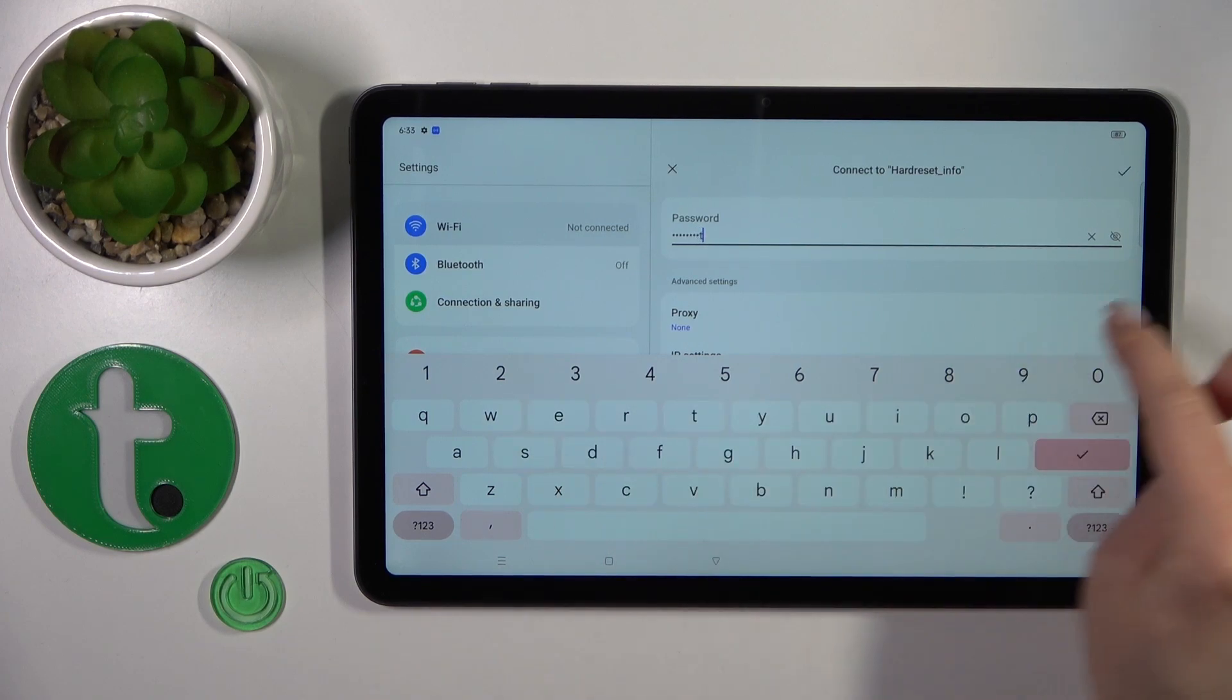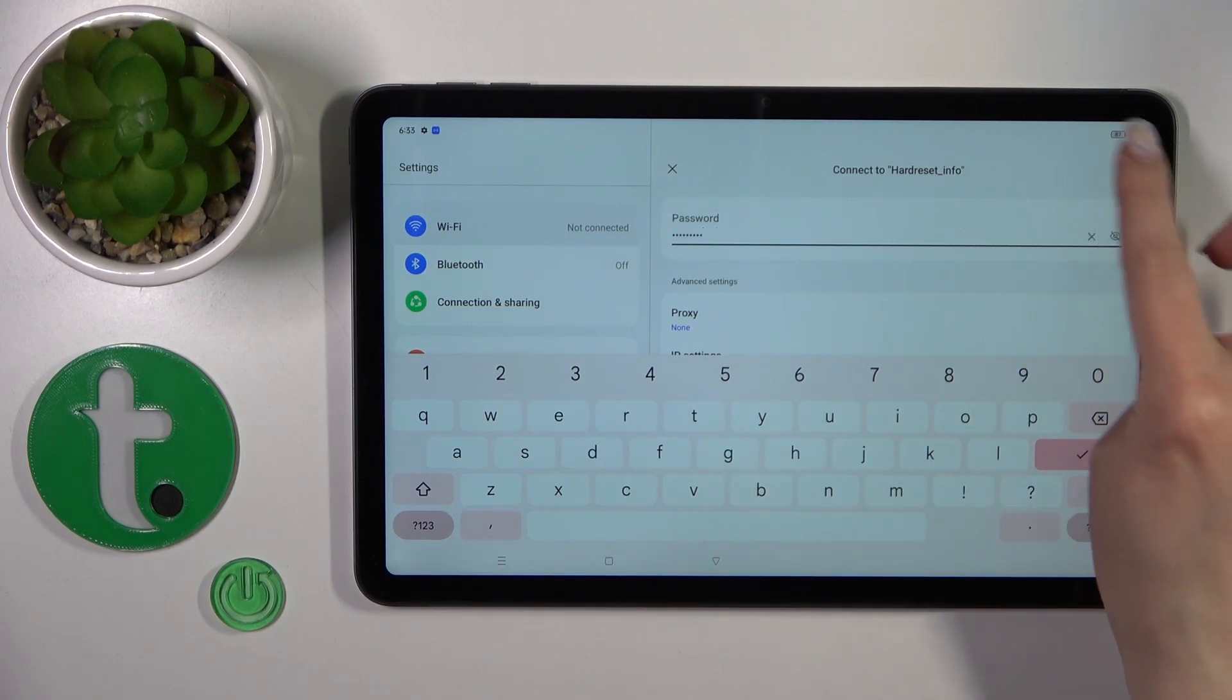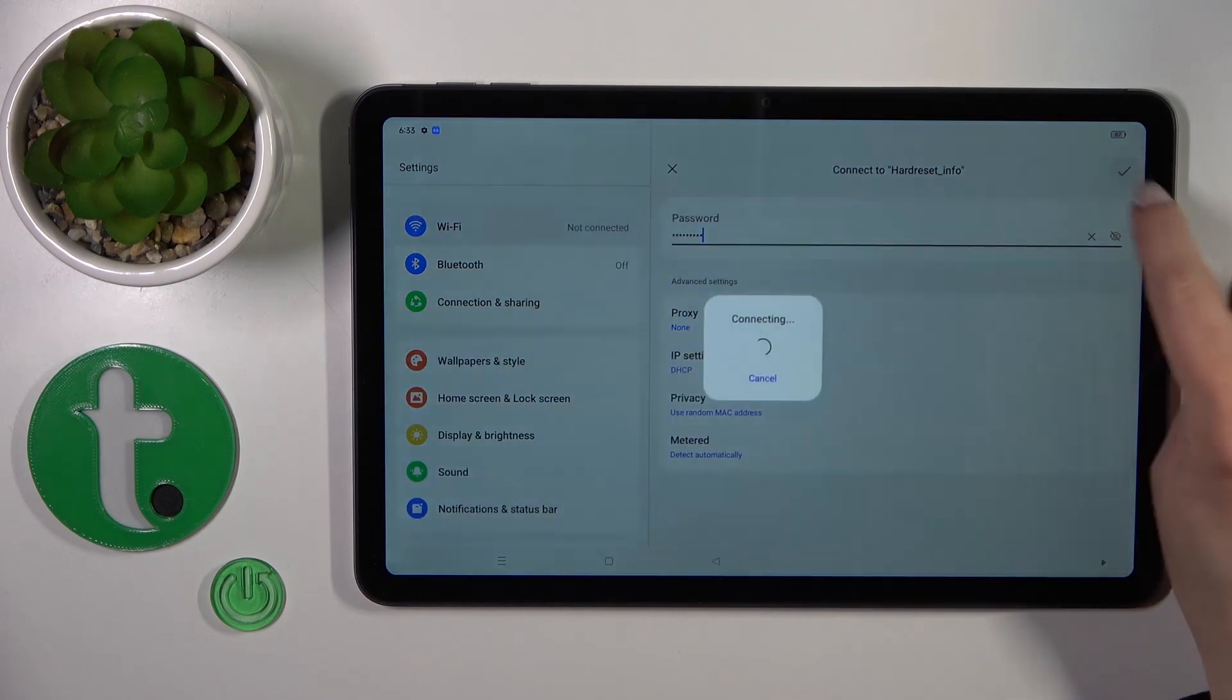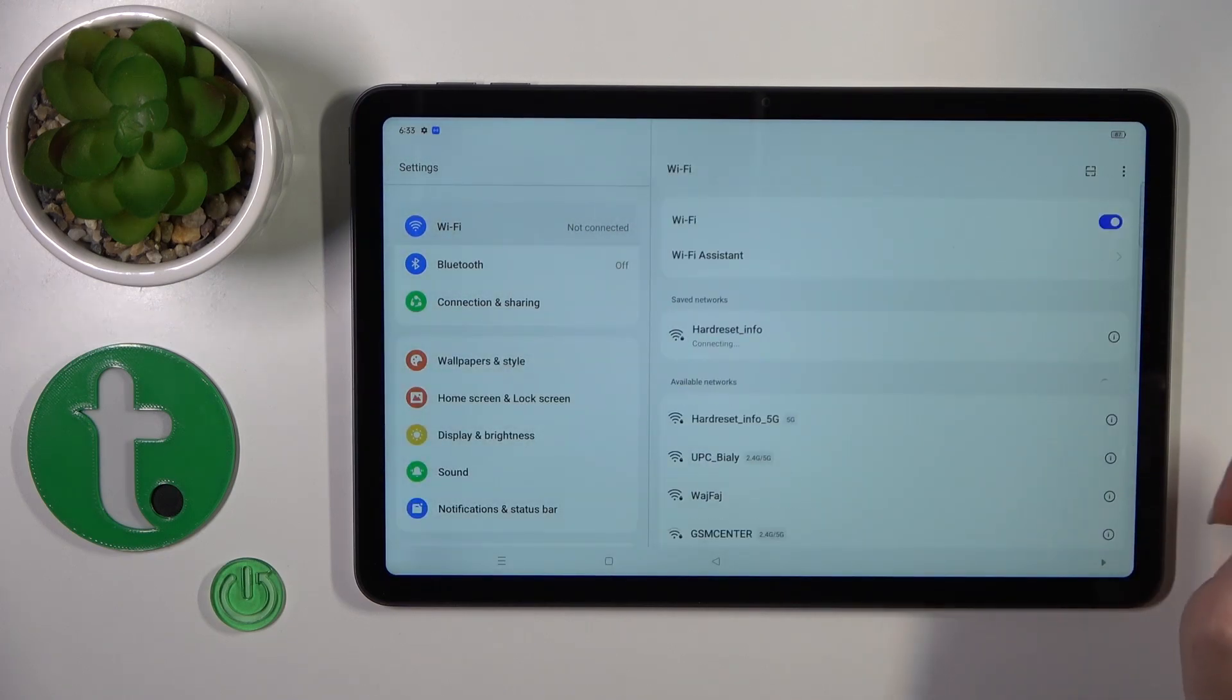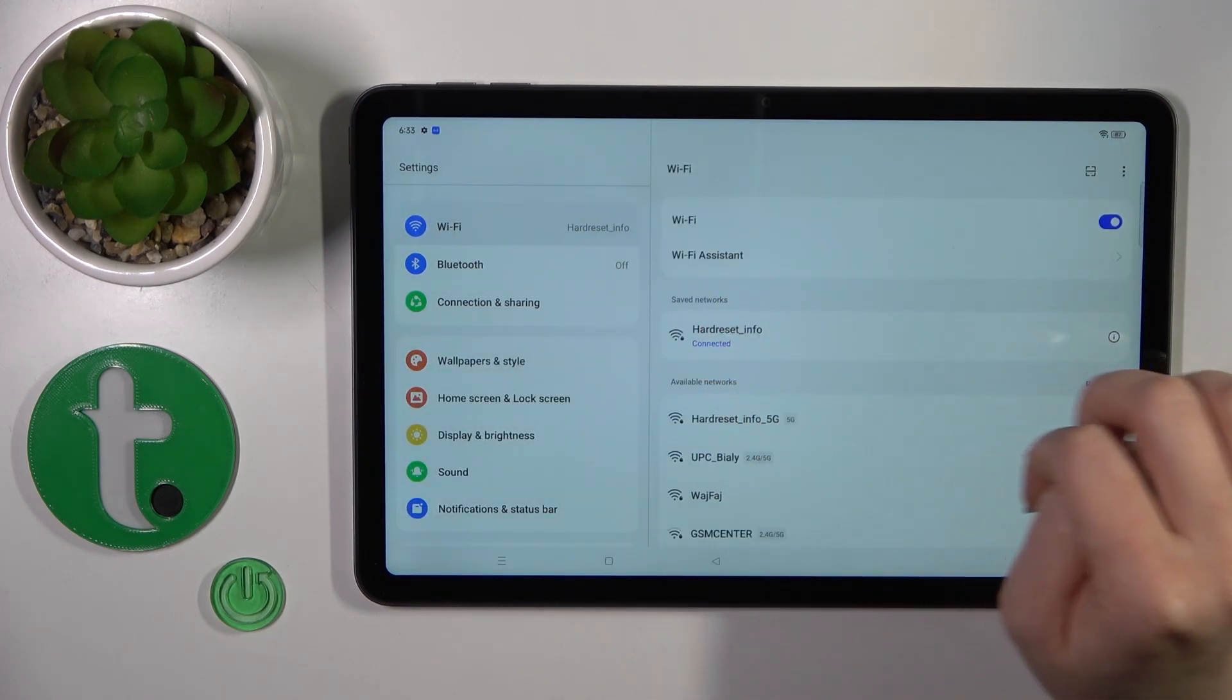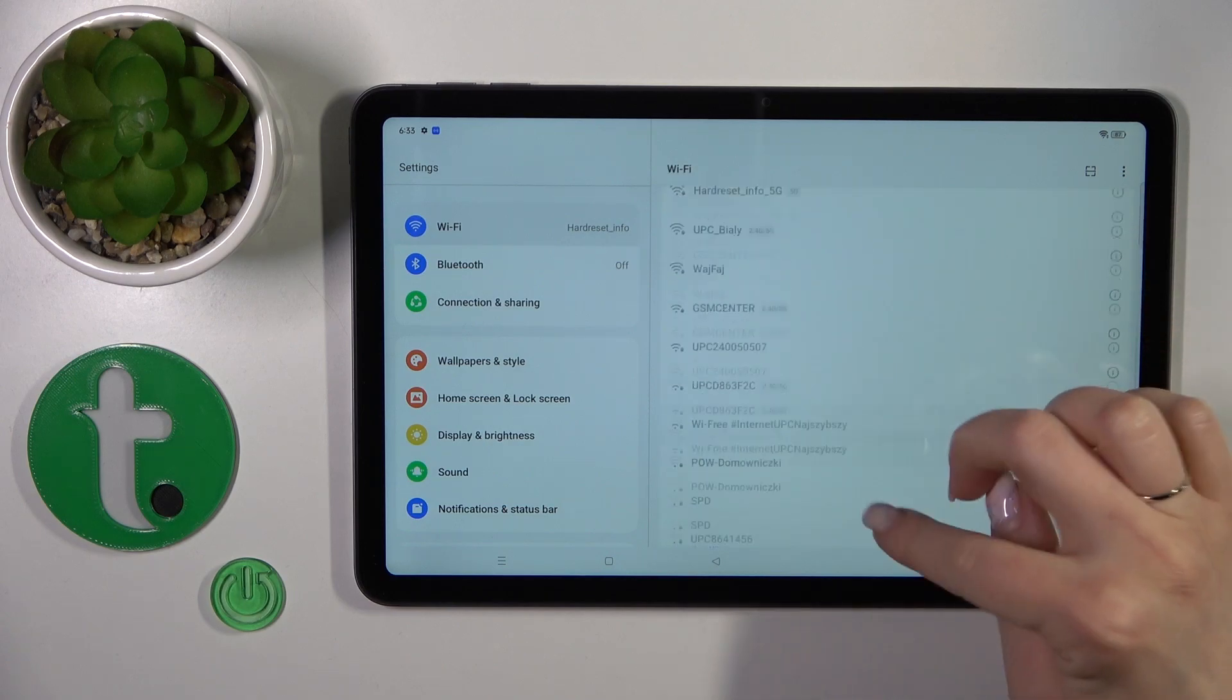If you want to see the password, click on the eye icon. After that, to connect, just tap OK on the upper right corner. Now we can see that we successfully connected to the network.